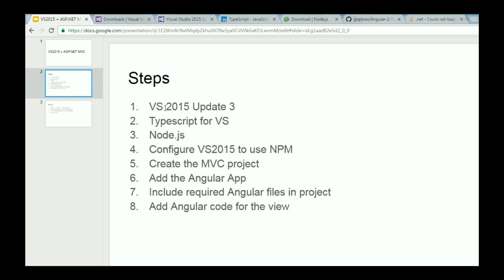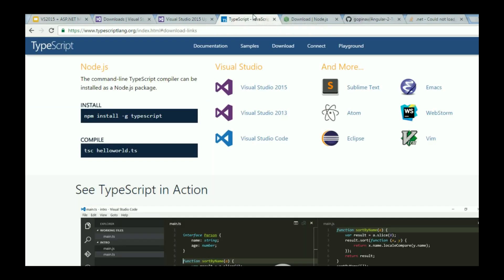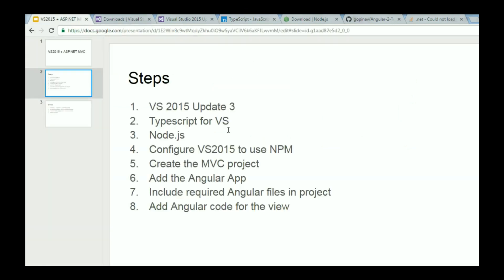Our second step is to install TypeScript for Visual Studio 2015. Click on the link in the description and you should be navigated to this particular page. Over here, click on Visual Studio 2015. Now it should start downloading the setup file. Go ahead, install it and make sure that you don't have any errors. That is our second step.